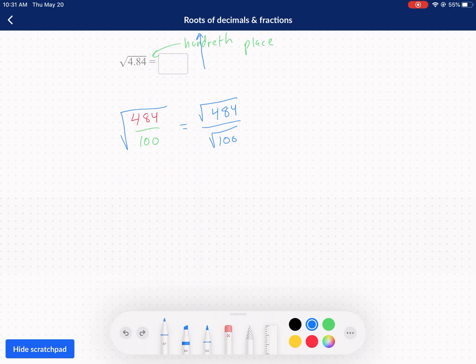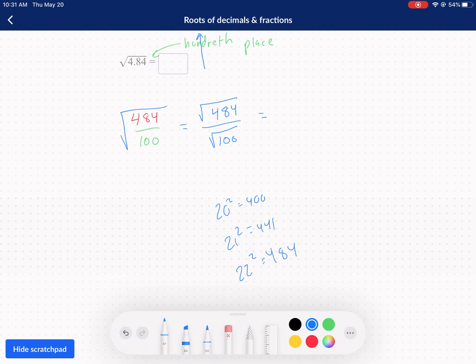We're just writing things that are all equivalent. This is where it's helpful to know what the square root of 484 is. I know that 20 squared is 400. Then 21 squared is 441 — we're getting closer. 22 squared is 484. So the square root of 484 is 22.